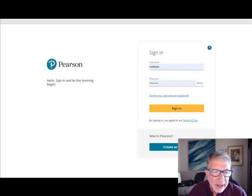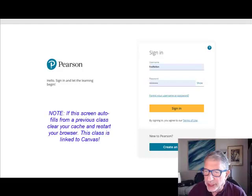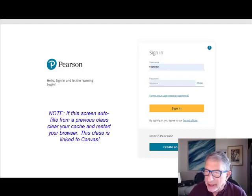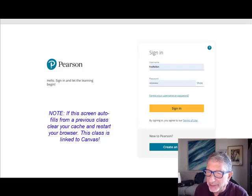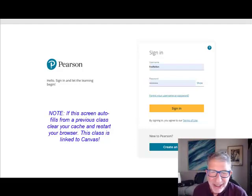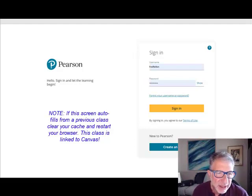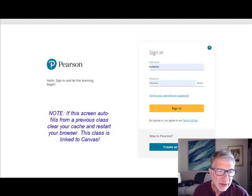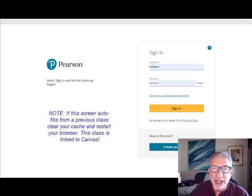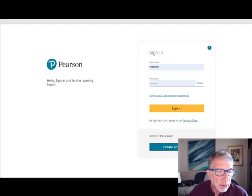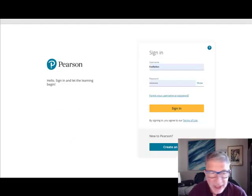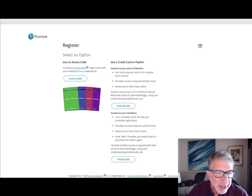If you've used the Pearson product in the past, be sure to clear your browser history and restart your browser. You can see it's auto-filled my name and password in there, and that won't work in this course. You need to clear your browser history and restart your browser. You do not need nor should you be asked for a course ID. You will always enter MyMathLab here from Canvas.